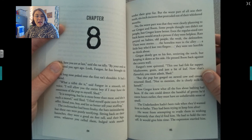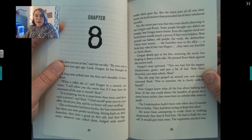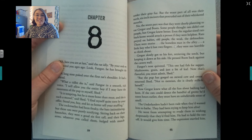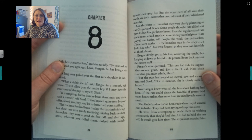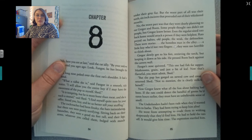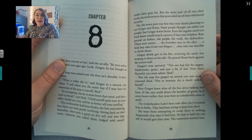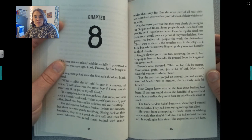The cockroaches had been freaky. The bats intimidating. But these rats were purely terrifying. Sitting back on their haunches, they were a good six feet tall, and their legs, arms, whatever you call them, bulged with muscle under their gray fur. But the worst part of all was their teeth — six-inch incisors that protruded out of their whiskered mouths. No, the worst part was that they were clearly planning to eat Gregor and Boots. Even the regular-sized rats back home would attack a person if they were helpless. Rats preyed on babies, old people, the weak, the defenseless.